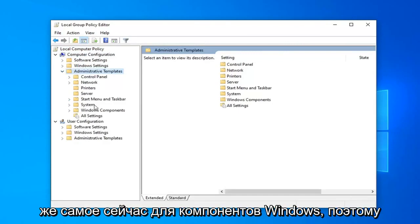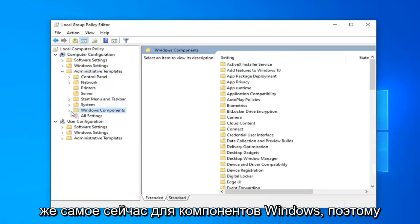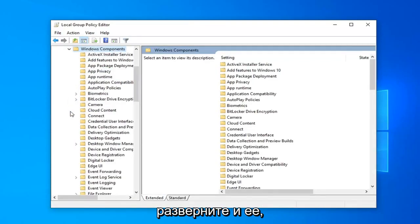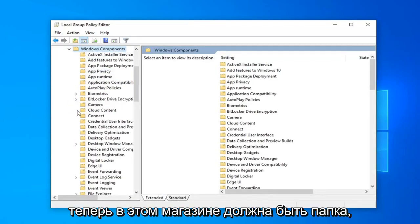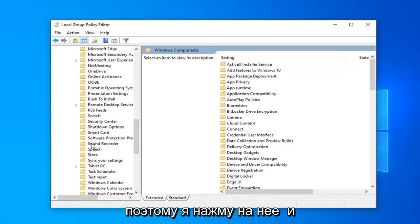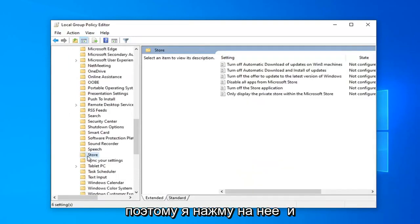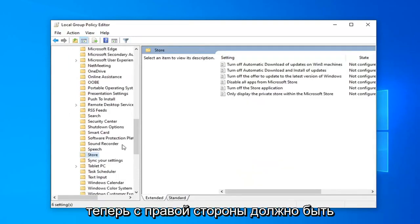Do the same thing now for Windows Components, so expand that one as well. Now there should be a folder under here that says Store. So left-click on that.